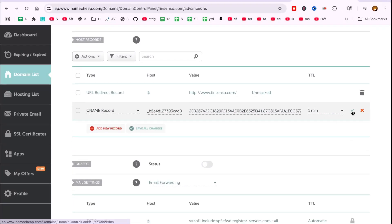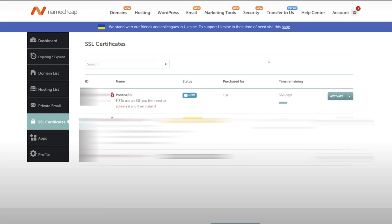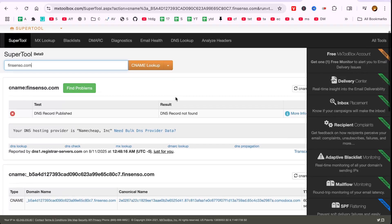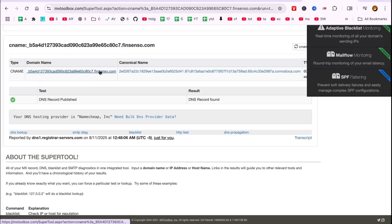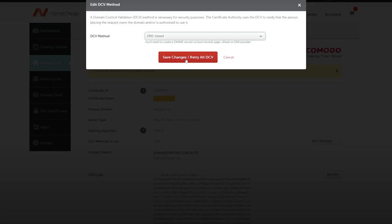To verify the record is visible online, return to SSL Certificates, select the certificate, and perform a CNAME lookup. If the record is correct, trigger the verification by going back to Domain List, selecting Edit Methods, and pressing Retry.